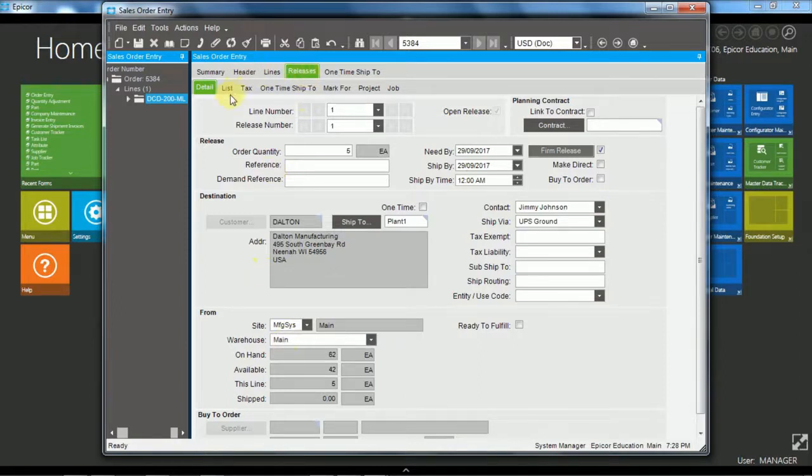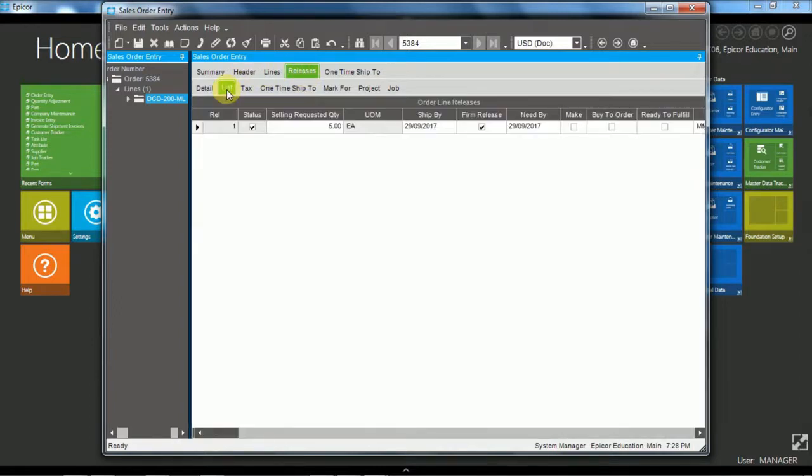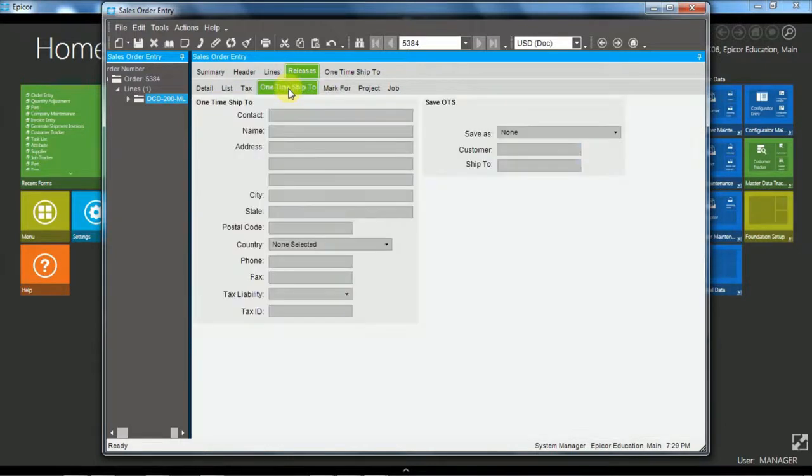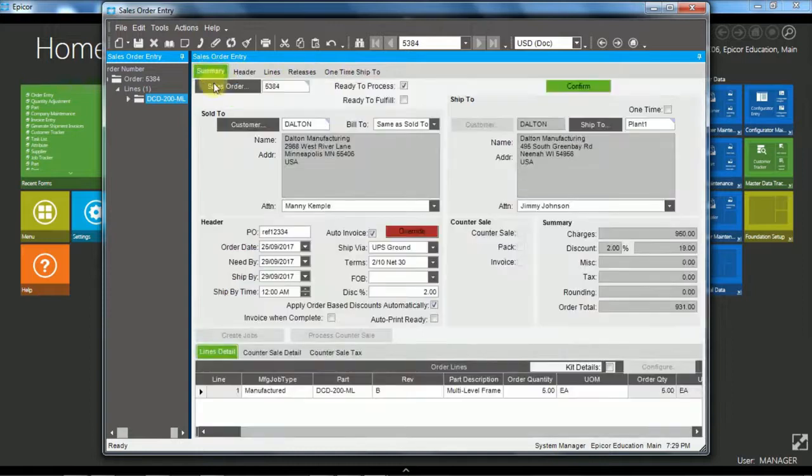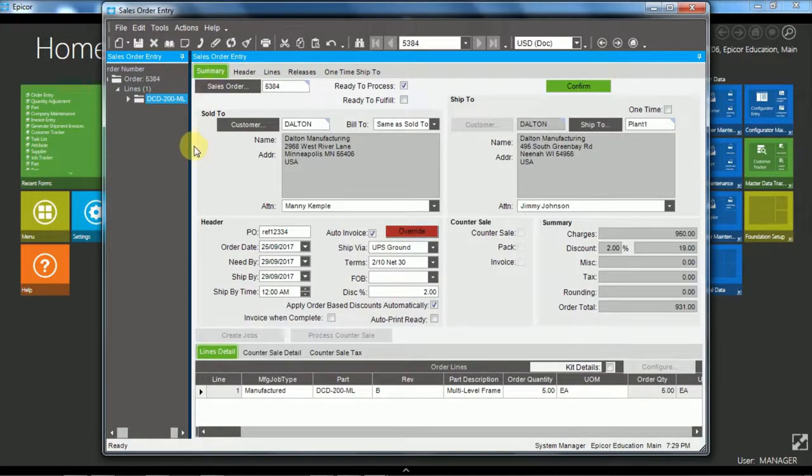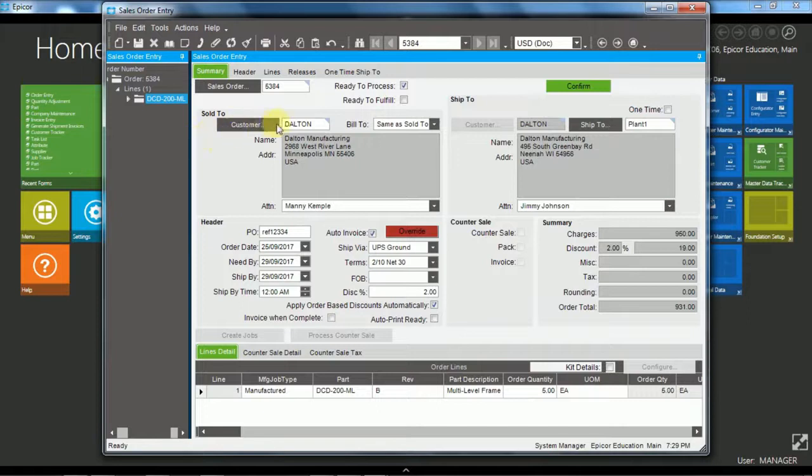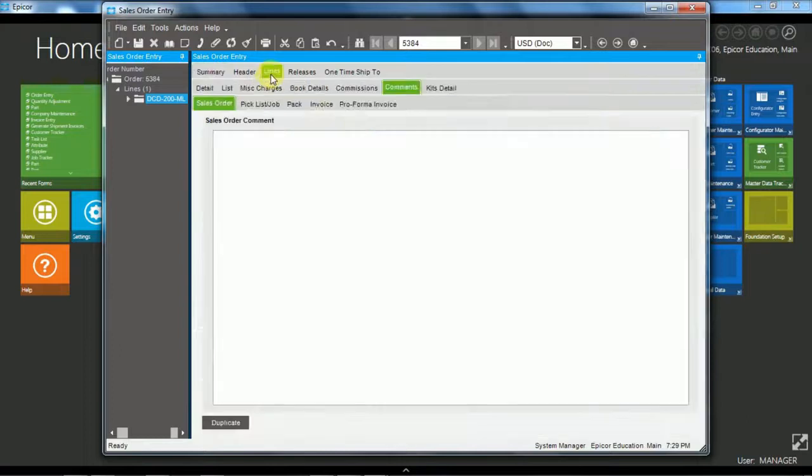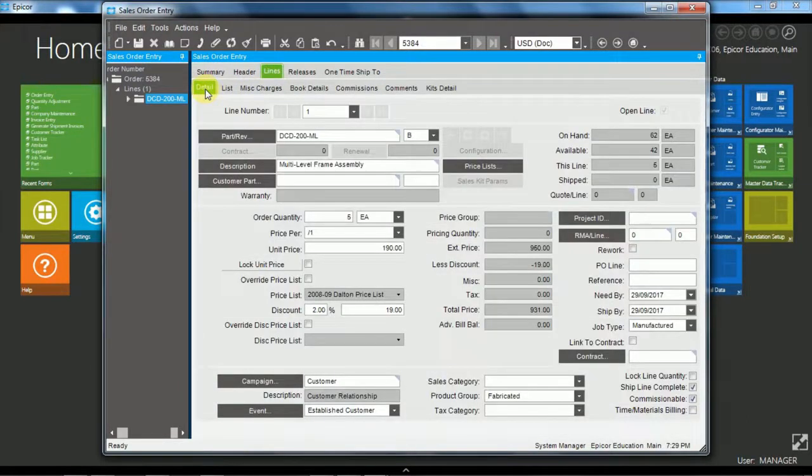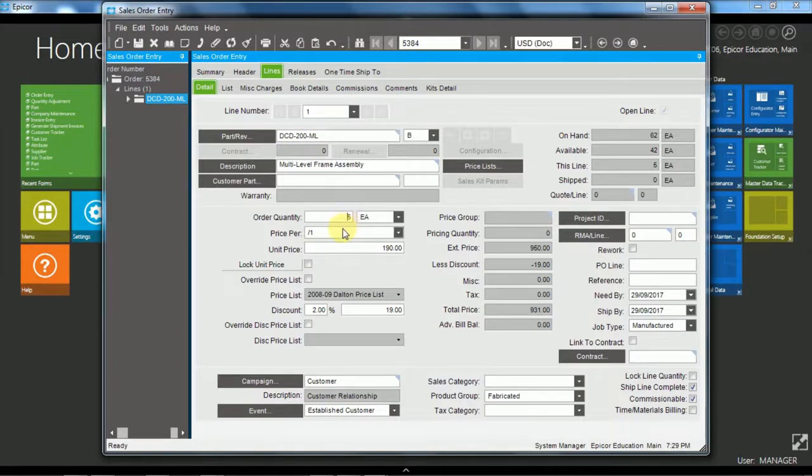And we also have the ability to choose where the stock is being drawn from. So in this case it's being drawn from the main warehouse. Okay now the releases, there is also the list view. And over here if we chose to have the one time ship to, then this is where we would enter the detail for one time ship to. And equivalent the one time ship to is up here for the order level. So this has just been a very quick overview. I'll just recap. The only information we have to have for the order is the customer and the need by. And then over at the line level on the detail tab is the part and the quantity. And that's all we need for an order in Epicor sales orders.